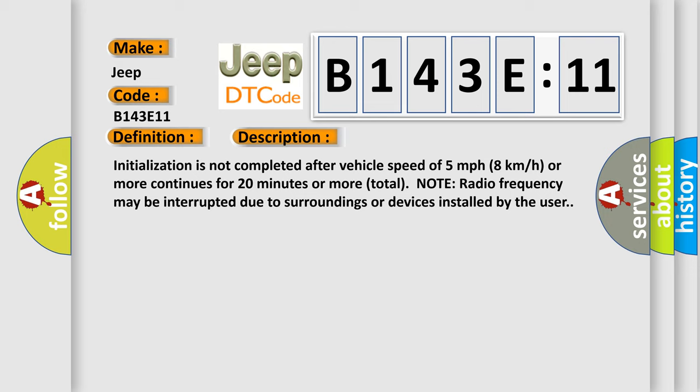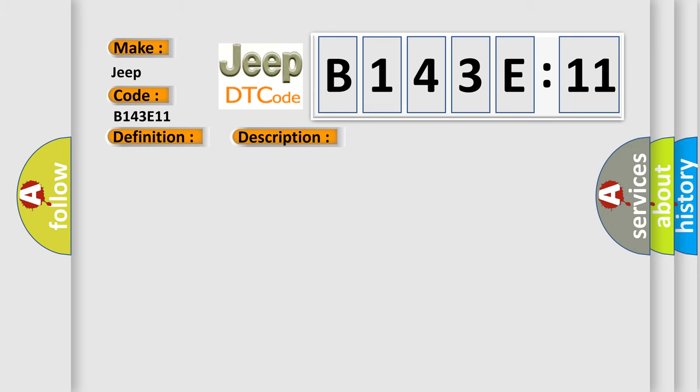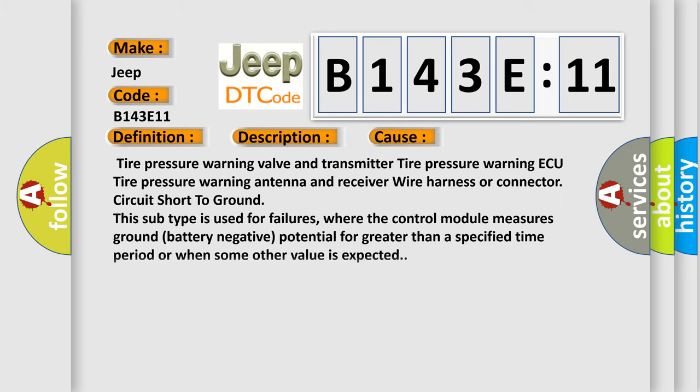This diagnostic error occurs most often in these cases: Tire Pressure Warning Valve and Transmitter, Tire Pressure Warning ECU, Tire Pressure Warning Antenna and Receiver, Wire Harness or Connector, Circuit Short to Ground. This subtype is used for failures where the control module measures ground battery negative potential for greater than a specified time period or when some other value is expected.